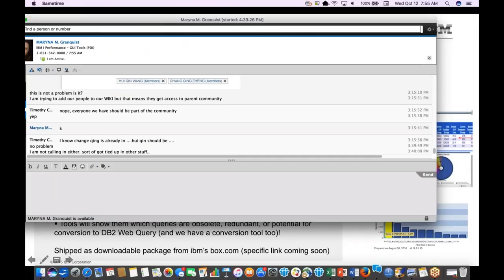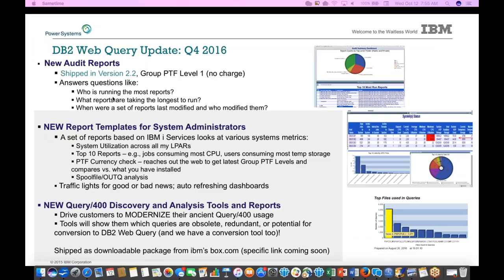In our fall fix pack for the new WQX product, we've got a number of things added. There are new report templates for system administrators providing dashboard capabilities for system management. Reports can show your top CPU users, most temporary storage consumers, PTF verification, traffic lights for good/bad news, and auto-refreshing dashboards. There are also new tools to help with modernization of Query/400 reporting, doing magical migration to move them into a web query format.